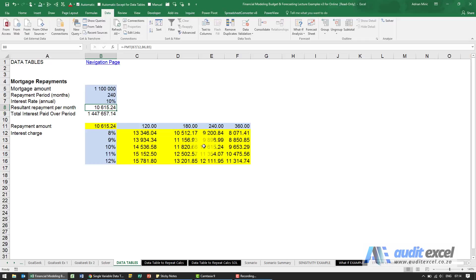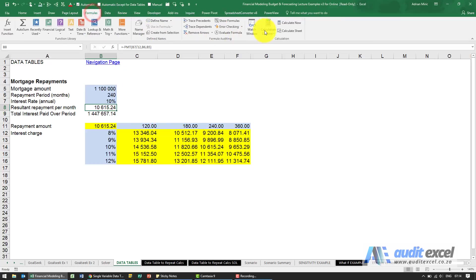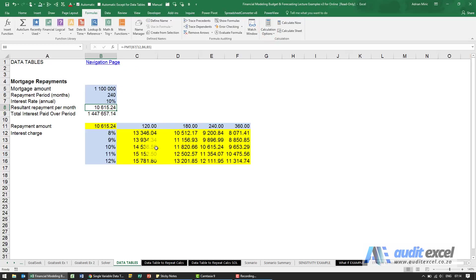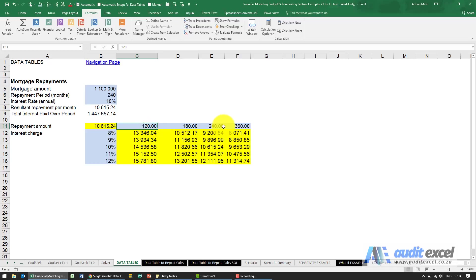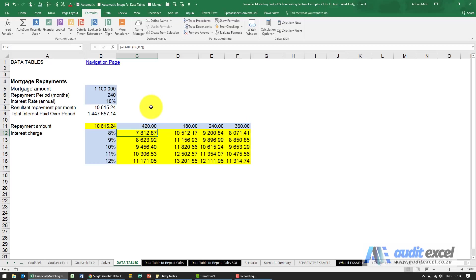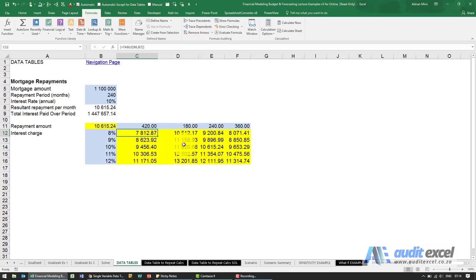Similar to the single variable table, if you set your formula options as automatic, it will automatically calculate. So for example, maybe this 120 is unrealistic, but maybe we can somehow get a 420-month loan. When I type 420 there, these numbers change to reflect this calculation.